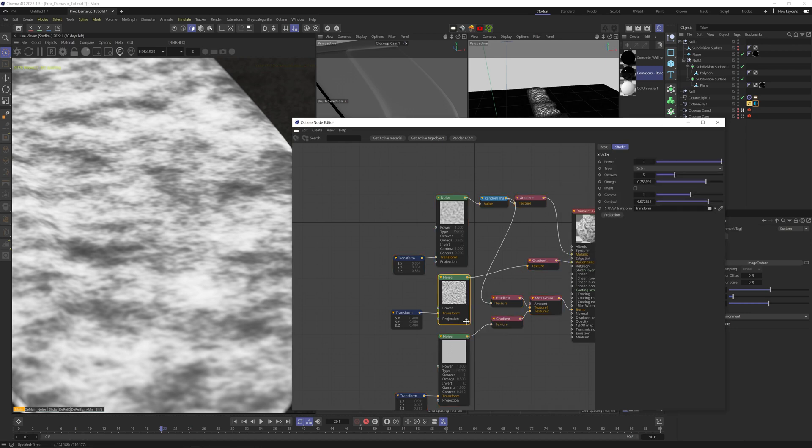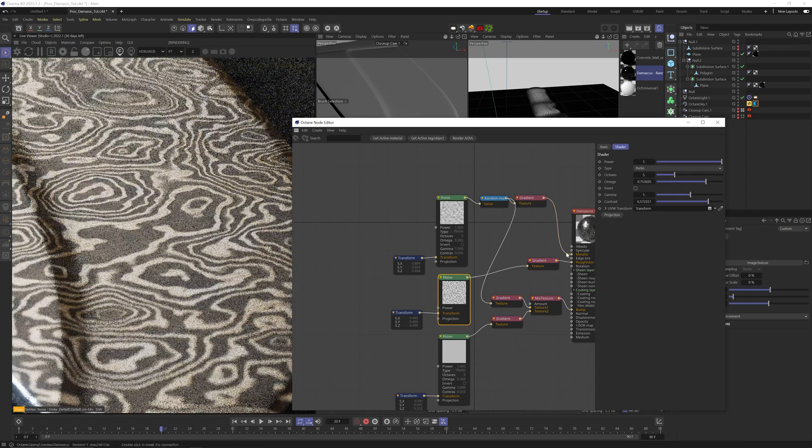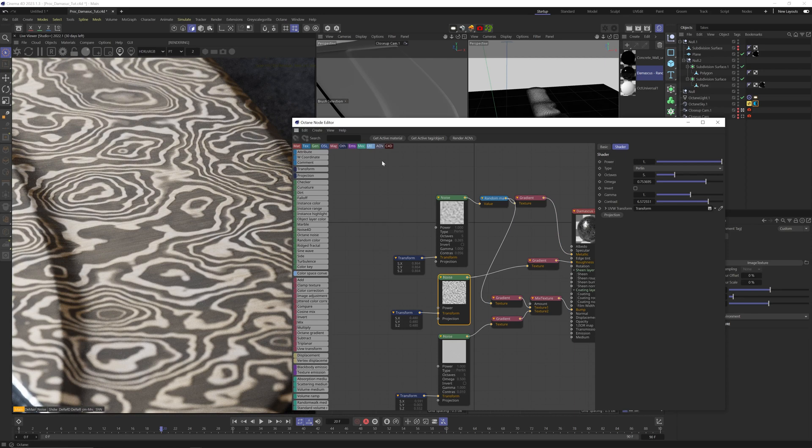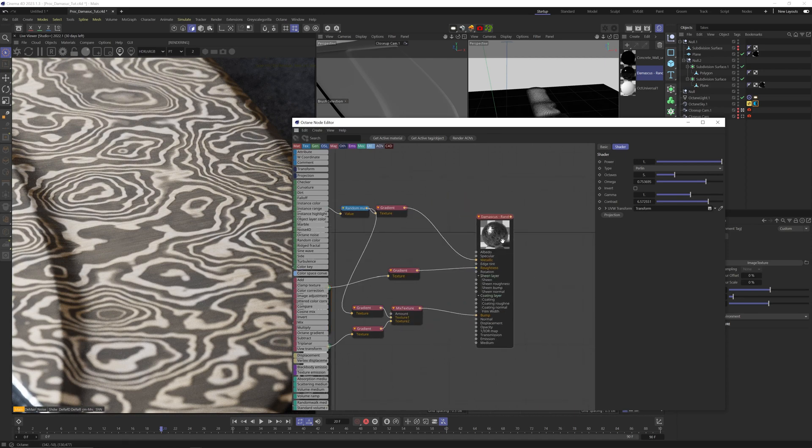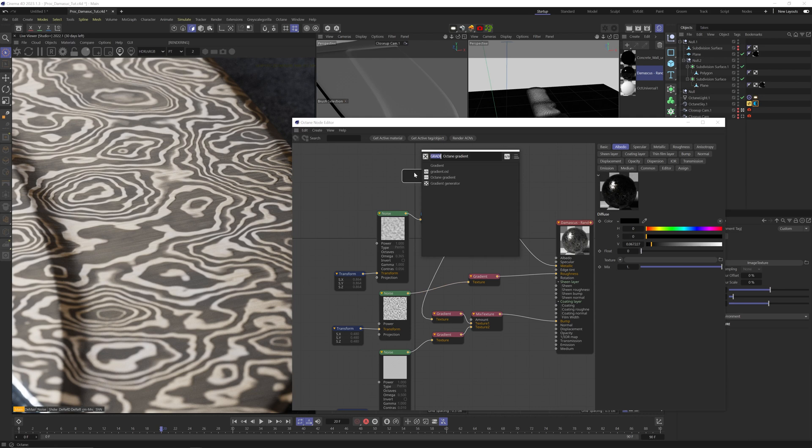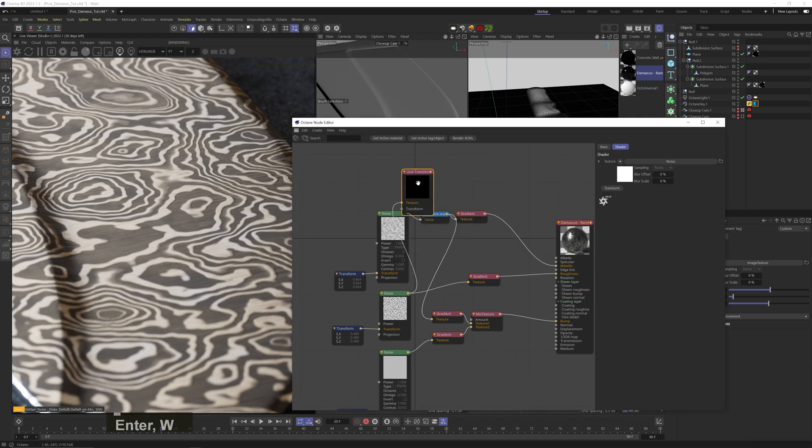And that's pretty much it. One more thing you can do is combine one of these noises with the main Damascus pattern using a subtract node. I'm doing it using a UVW transform node so I can adjust the noise without affecting the original one.